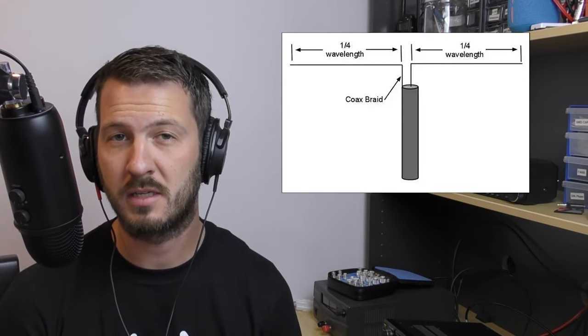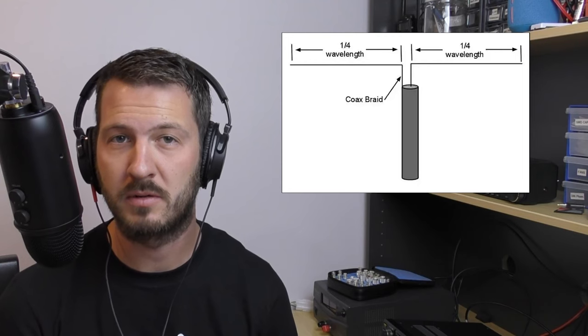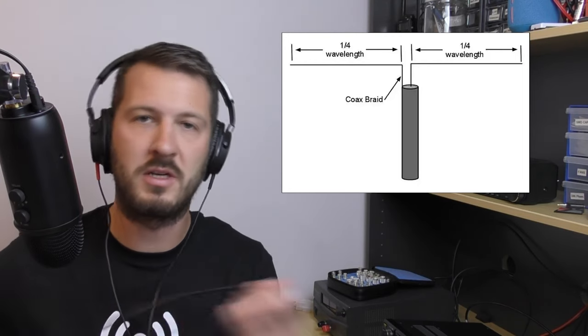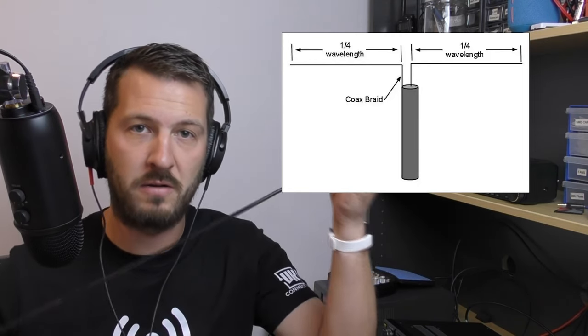Now when you think of the easiest antenna to build, you probably think of a half-wave dipole. Well, that's exactly what we're going to build today. However, this is going to be built entirely out of RG58 coax.